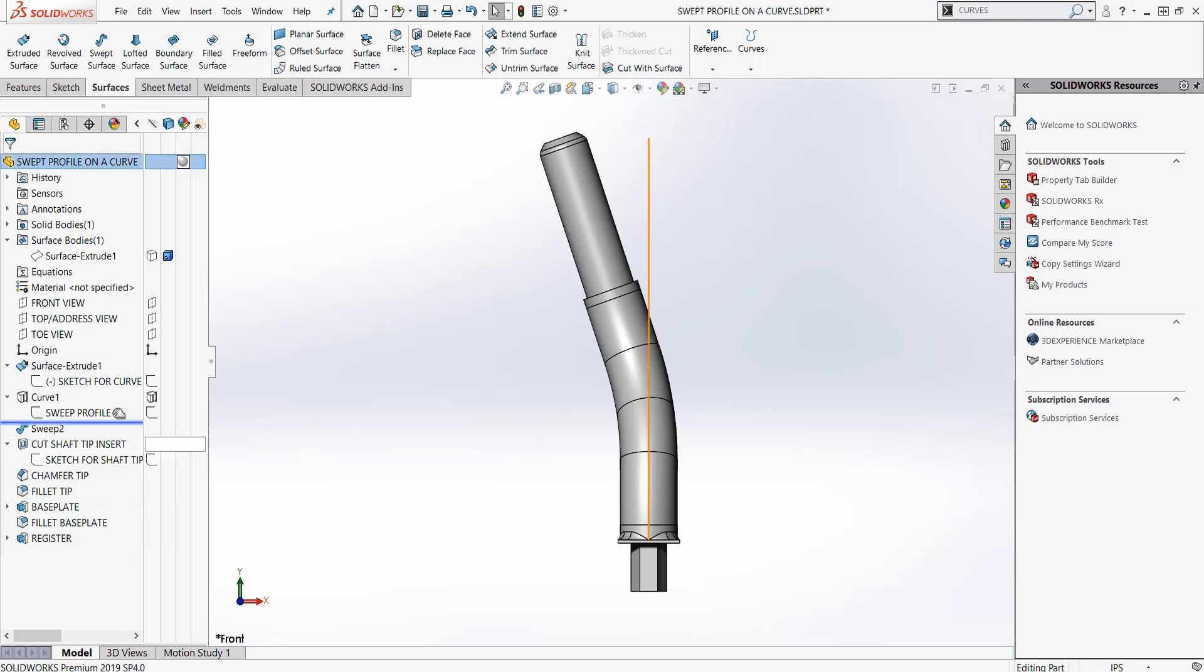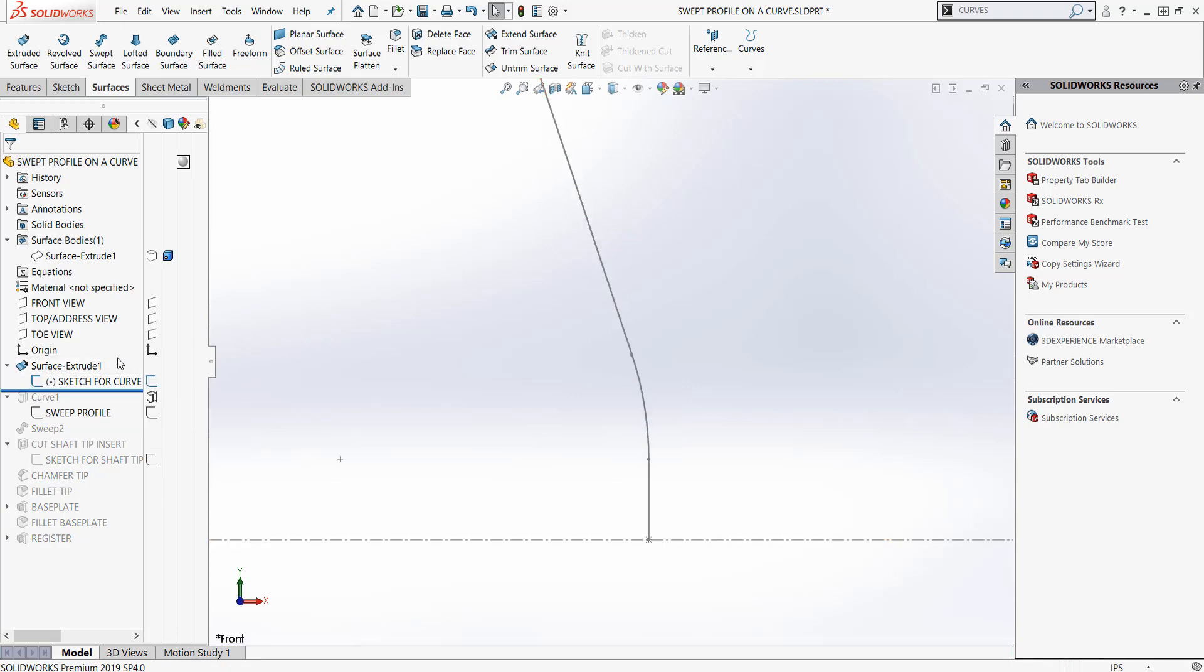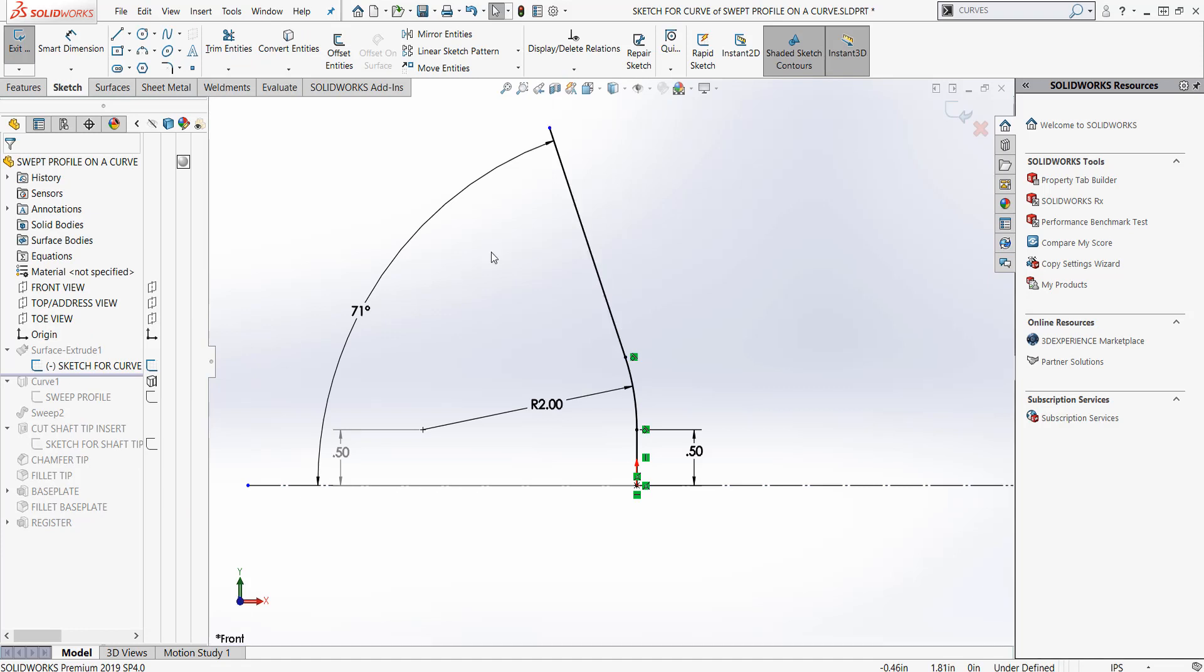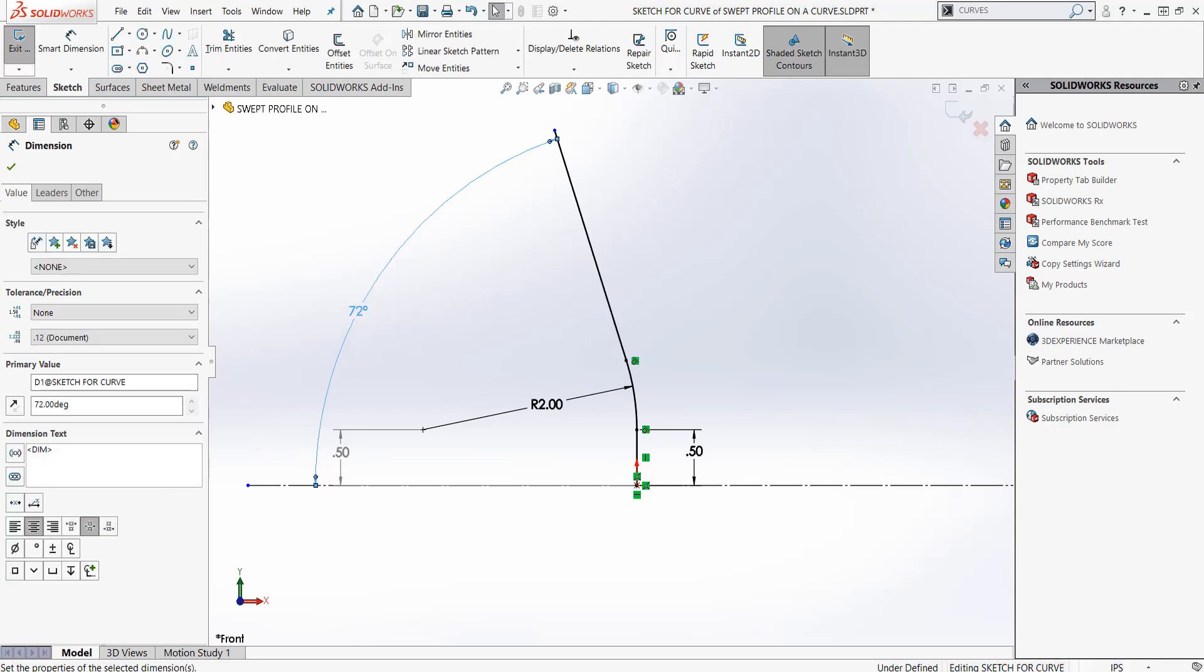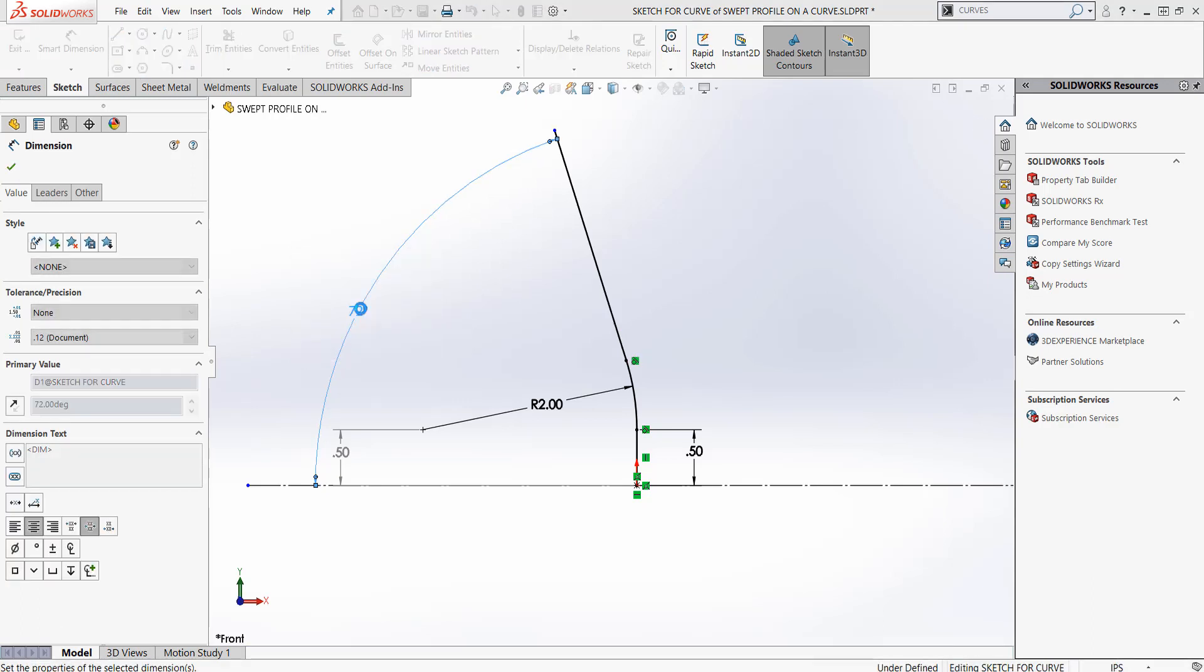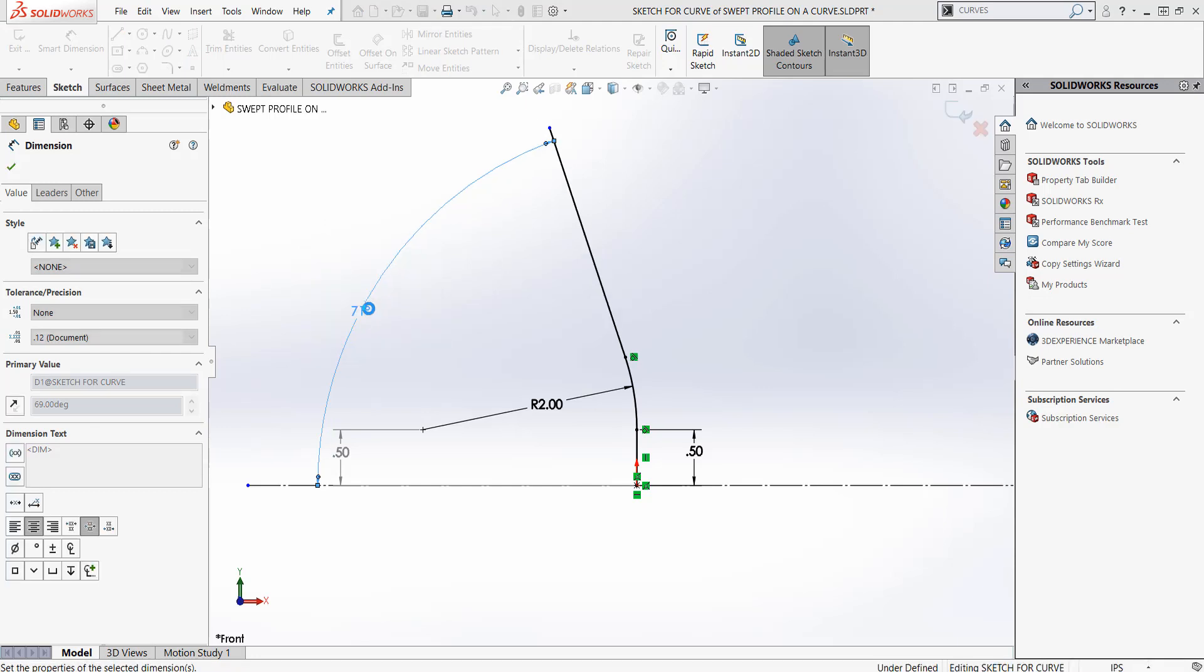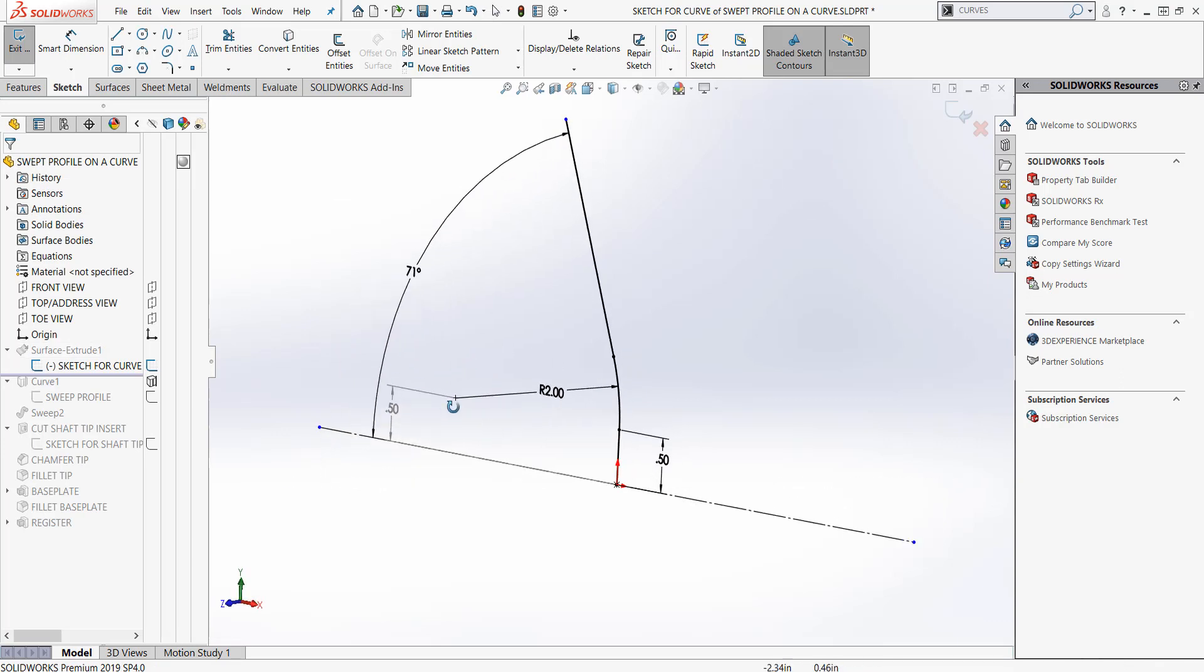I'm going to roll back from my history bar and turn this sketch on. This was the original sketch. If I edit this sketch, we can see that we've set this lie angle to be 71 degrees. We're going to use this sketch to create a surface. This is a very common lie angle.